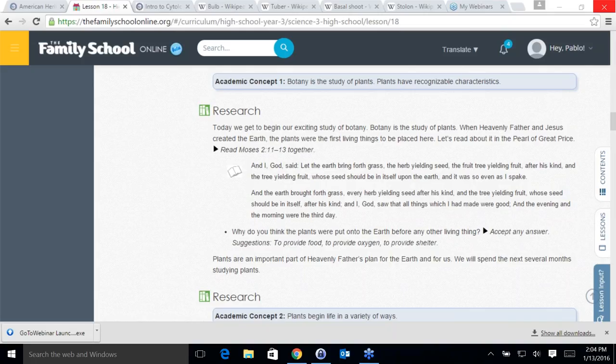Plants are very central to our life — they provide food, oxygen, and shelter for us to live on this earth. Do you think animals could have been created before plants? What would have happened if the animal kingdom came before plants? They probably would have died off pretty quickly because they had nothing to eat and couldn't breathe, so they wouldn't be able to live. Aubrey says they would have eaten each other.